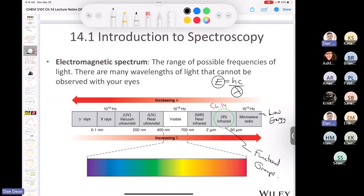The infrared spectra range is approximately 2.5 to 25 micrometers — a narrow portion of the infrared spectrum. We'll talk more about this when we get into wave number. Let's go back to the concept of electromagnetic radiation and what light is in all its different forms.